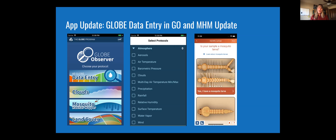This year in January, we should have the atmosphere protocols inside the app, and then the other GLOBE protocols will follow. Also in our January update, we'll be refining our Mosquito Habitat Mapper protocol with a much more simplified identification key, so it should be a lot easier to use.